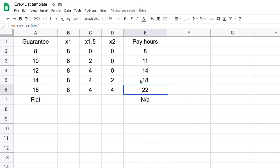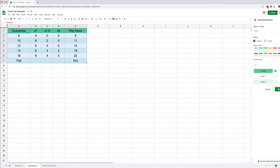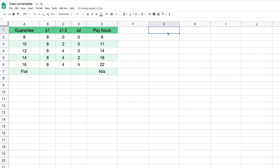That's the first thing we needed for our calculations. Now we need to figure out how to tell the spreadsheet that if I have a 12-hour guarantee, it's 14 pay hours. That's where VLOOKUP — vertical lookup — comes in. A quick note: if you're more advanced you might say wouldn't index match be better? Absolutely, but index match is trickier to learn, so we'll start with VLOOKUP and cover index match in a later tutorial.